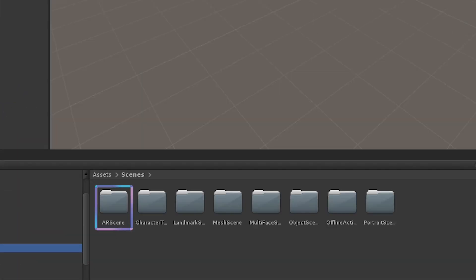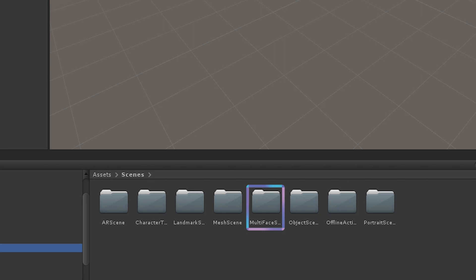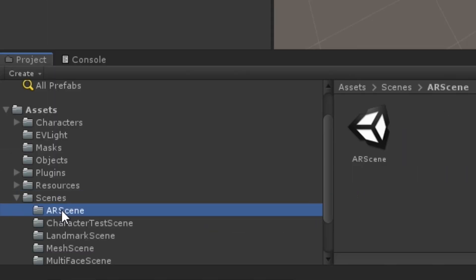There are AR Scene, Portrait Scene, Landmark Scene, Multi-Face Scene, and Mesh Scene. First, let's start with AR Scene as an example.